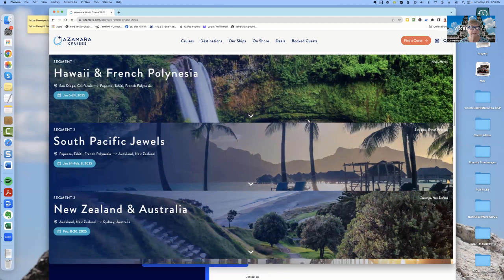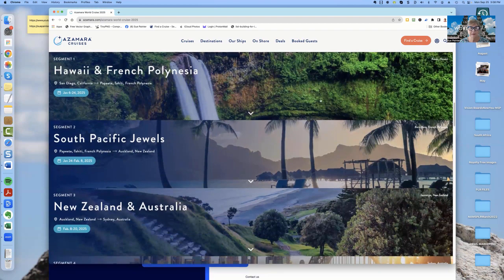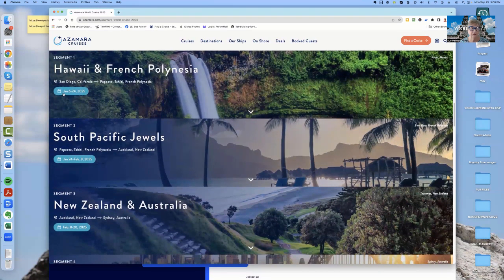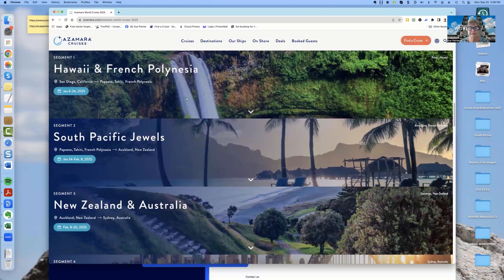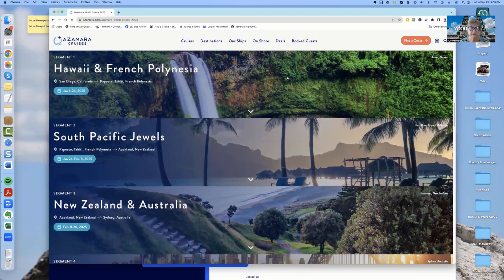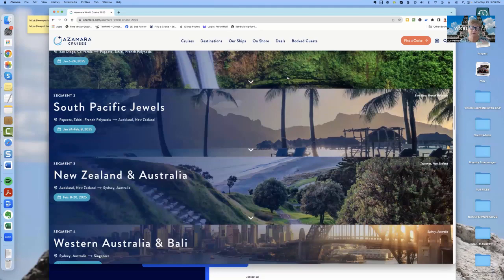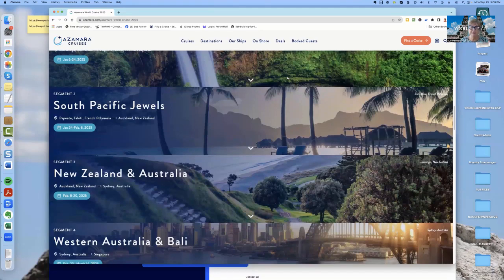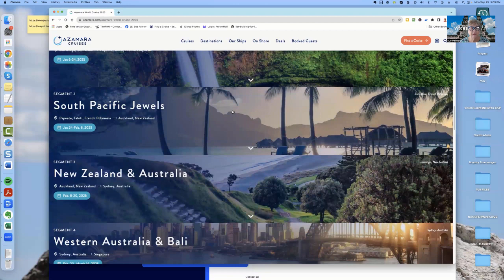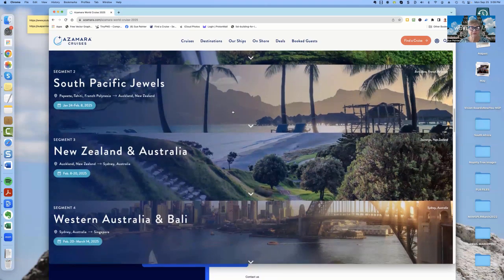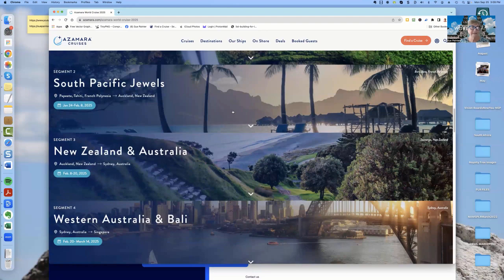And that's what Azamara has done as well. Their first segment is Hawaii and French Polynesia, and as you can see, that is from January 6th to the 24th of 2025. From there, if you wanted to join, you can join as many segments or as few segments as you like. From there, the second segment is the South Pacific Jewels, Papeete, Tahiti, French Polynesia, Auckland, and into New Zealand.